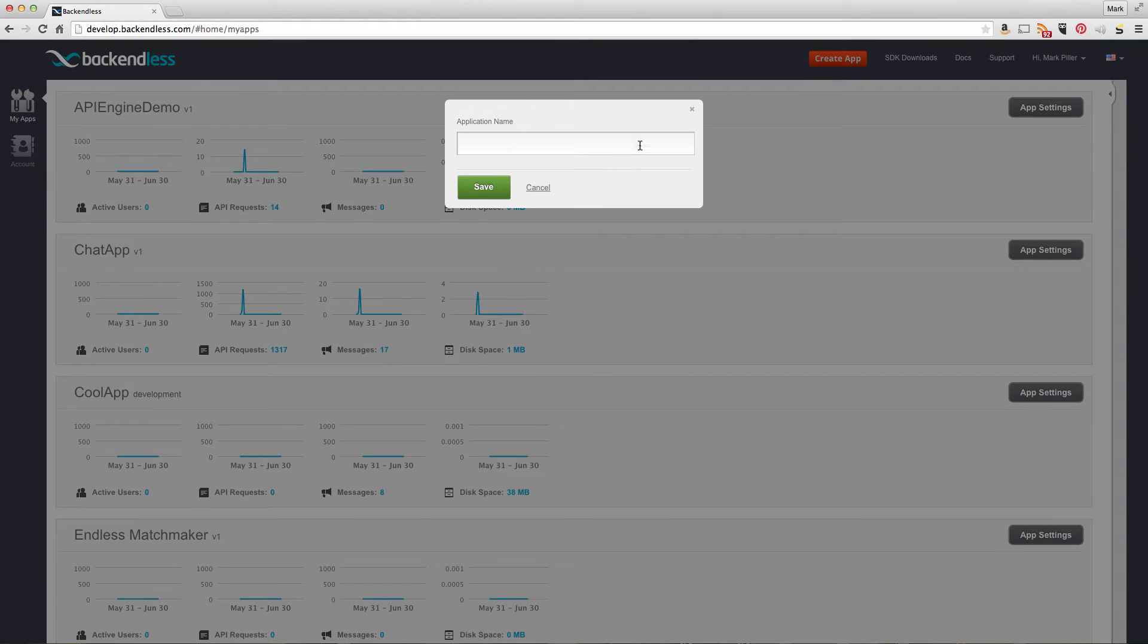First of all, I'll create a new application and call it hosting scripts demo.